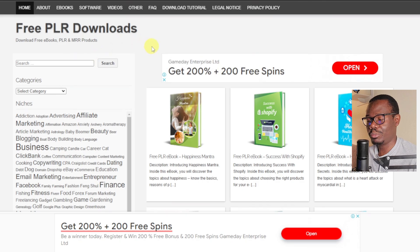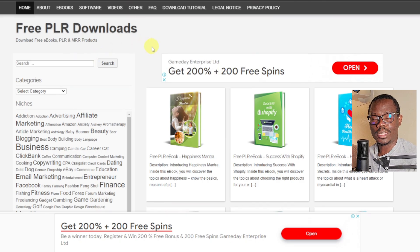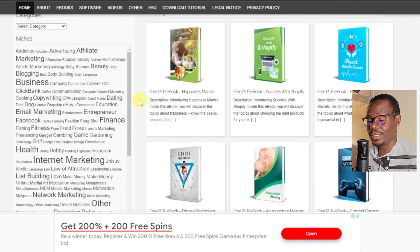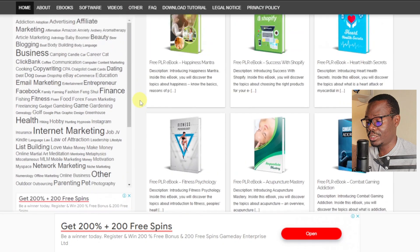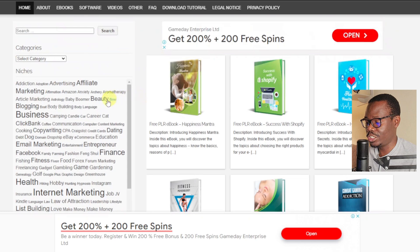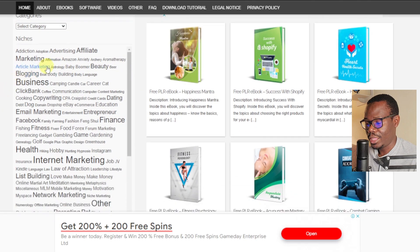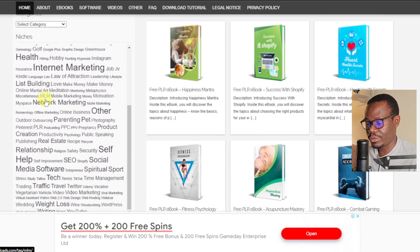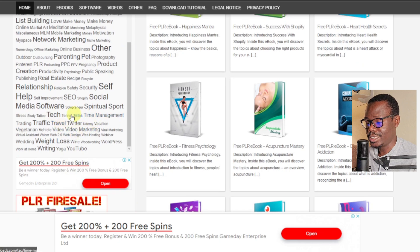This is called freeplrdownloads.com. I've talked about this website a couple of times before. This is where you can get plenty of different ebooks that have already been made. As you can see, they have all niches here — if you look on the left-hand side, these are all the niches they have. Lots and lots of niches, some I've never even heard of myself.